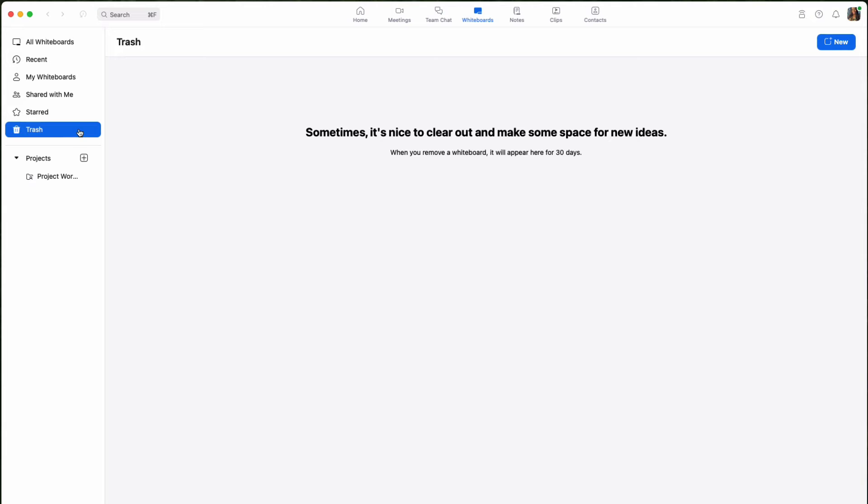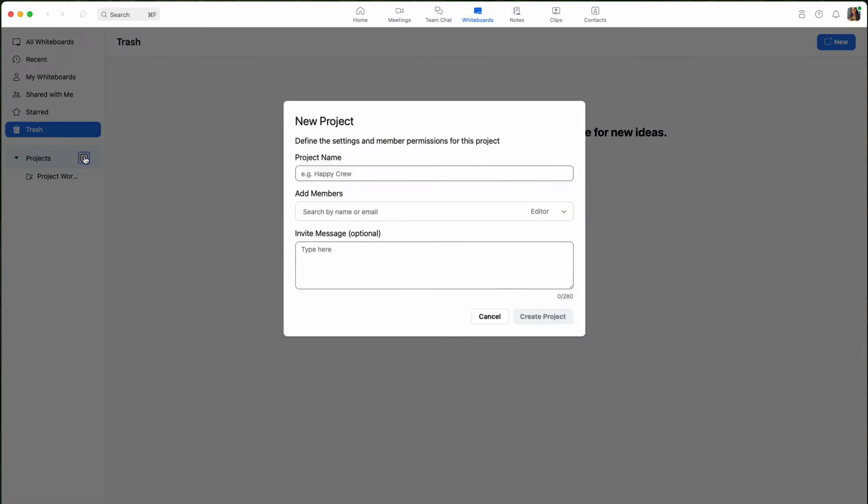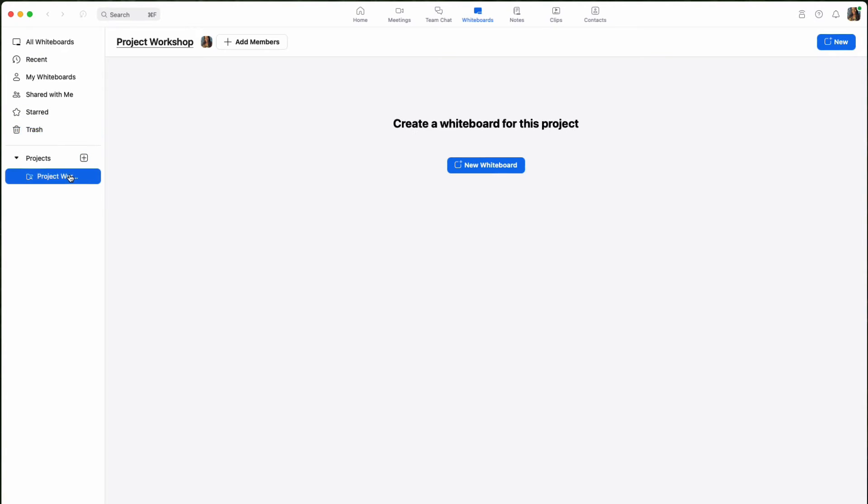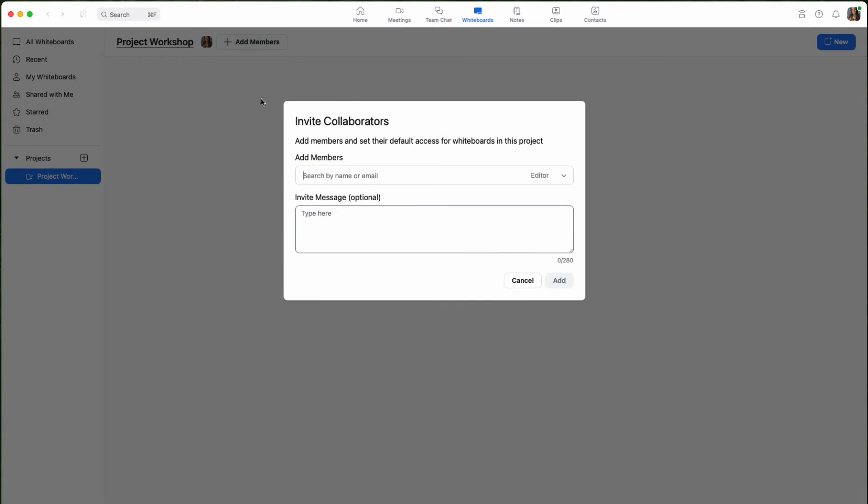And last but not least, projects, which is an optional space you can use to create or access all project spaces that you can have by yourself or share with others.